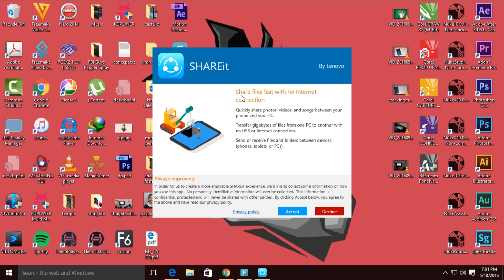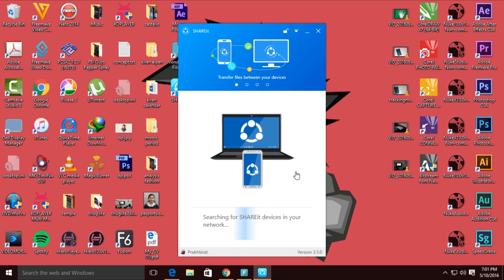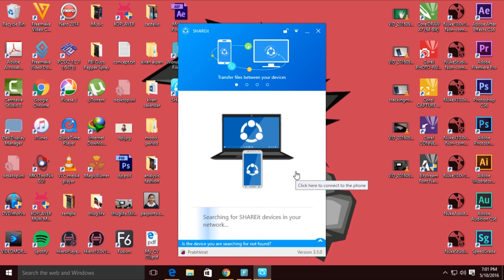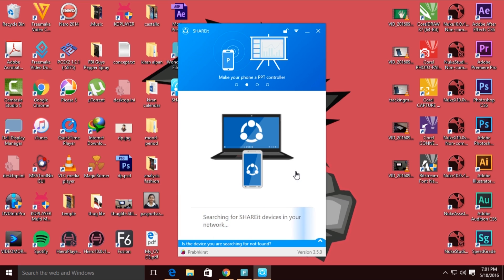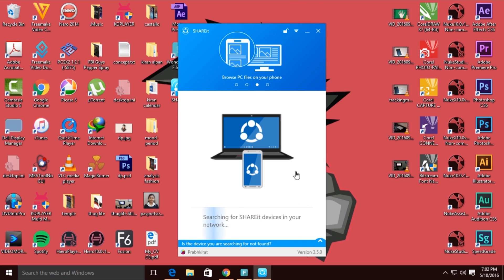So here we have Shareit open with no internet connection — just click accept. And here I have it. Let's set this up. I have my smartphone and I will use Shareit on my smartphone.